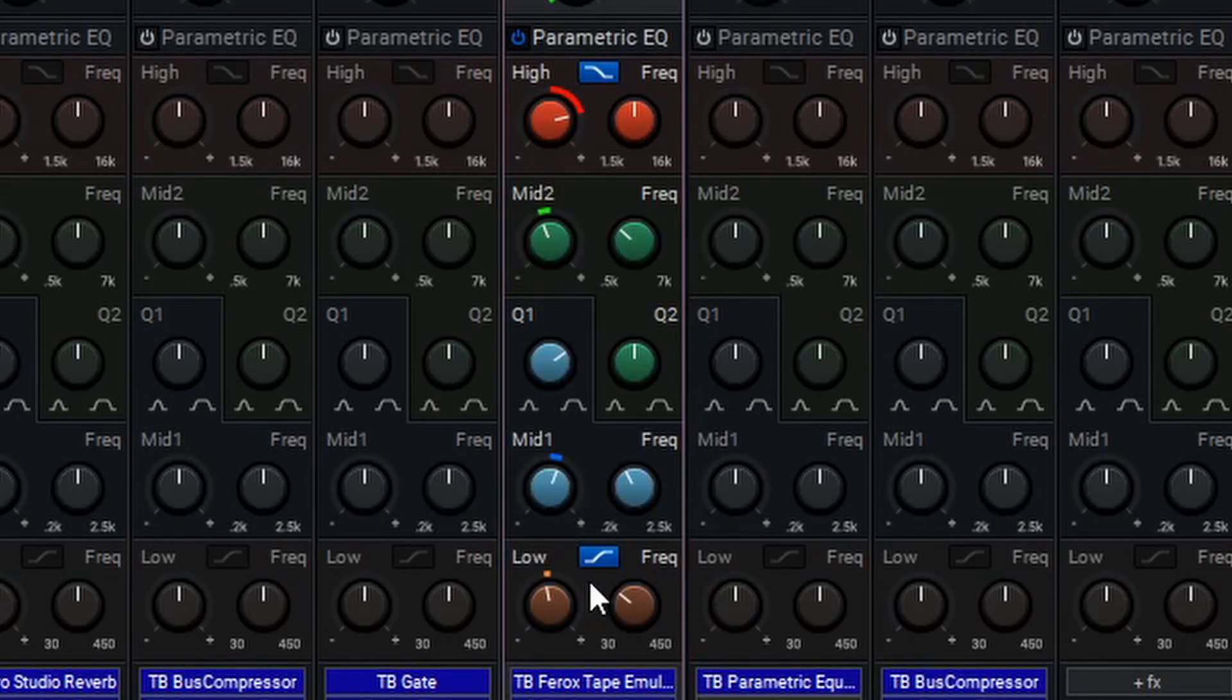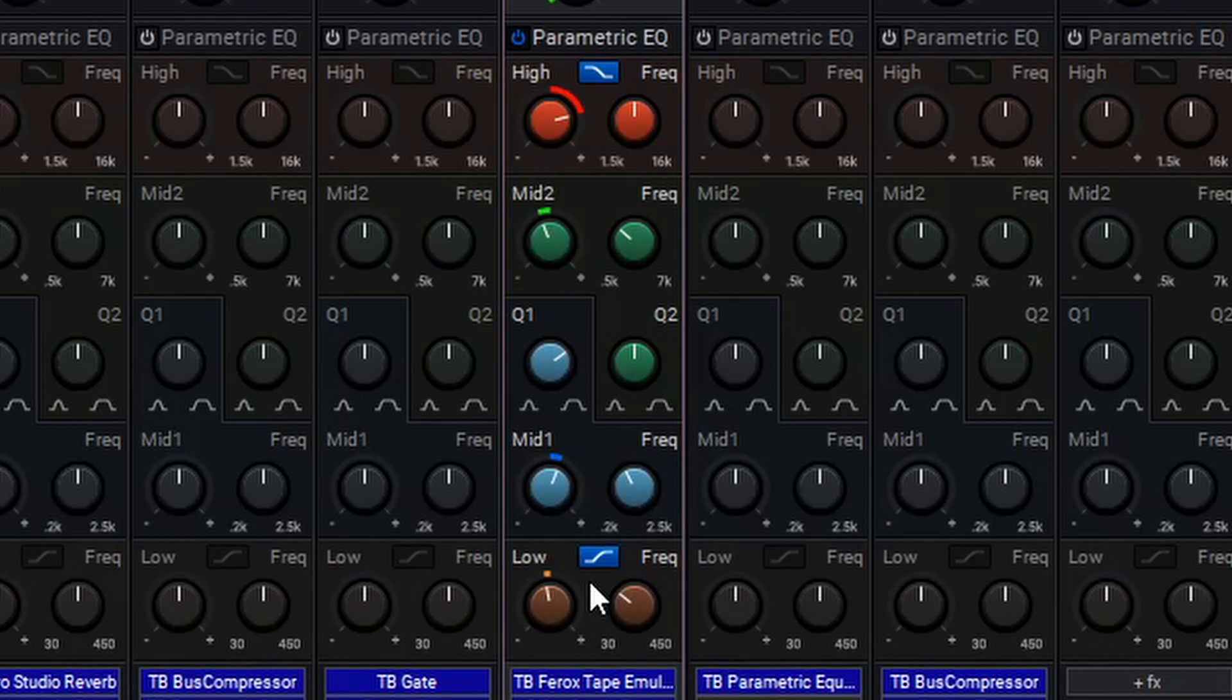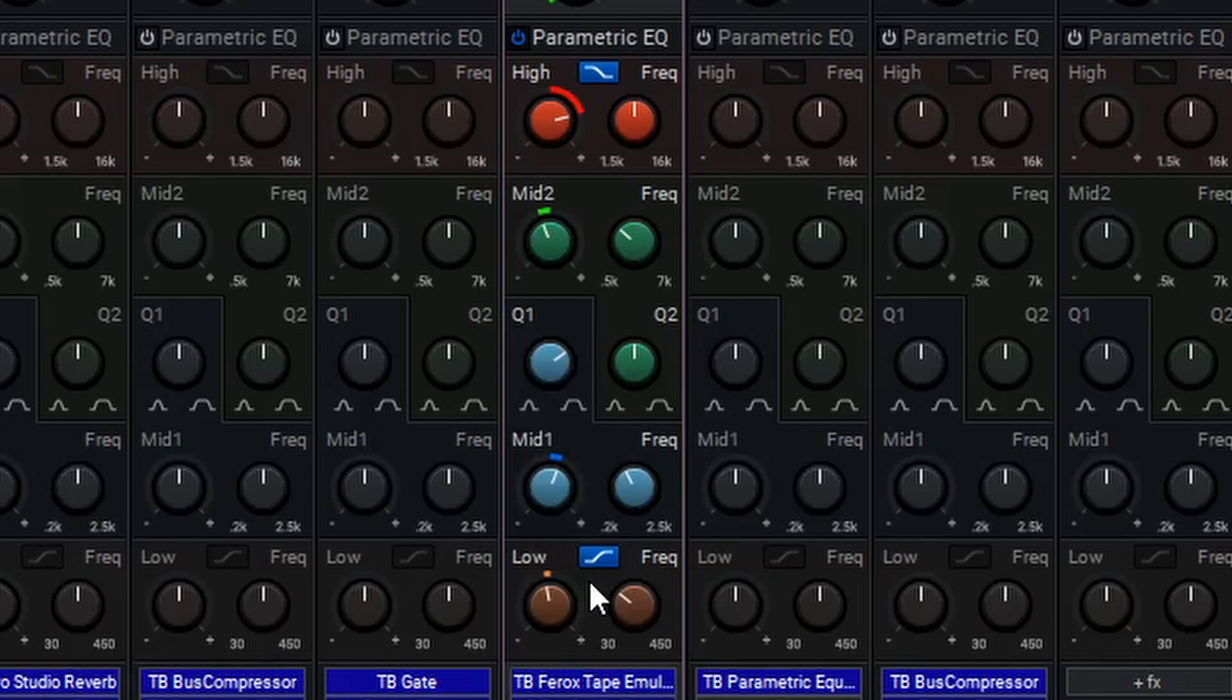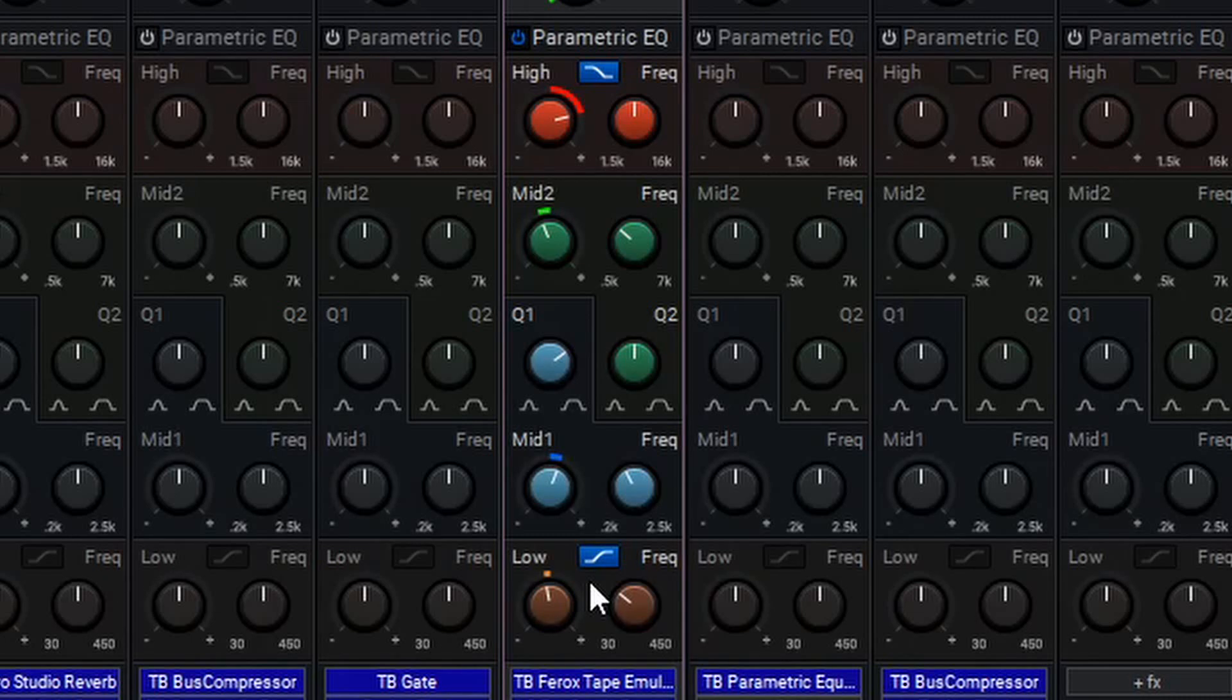At this point, you should have a good understanding of how to utilize the mixer in Mixcraft, as well as understand the basics of parametric EQ, compression, drive, and adding effects, as well as reordering and customizing the mixer to your own personal preferences. That wraps everything up for this video, so thanks for watching.